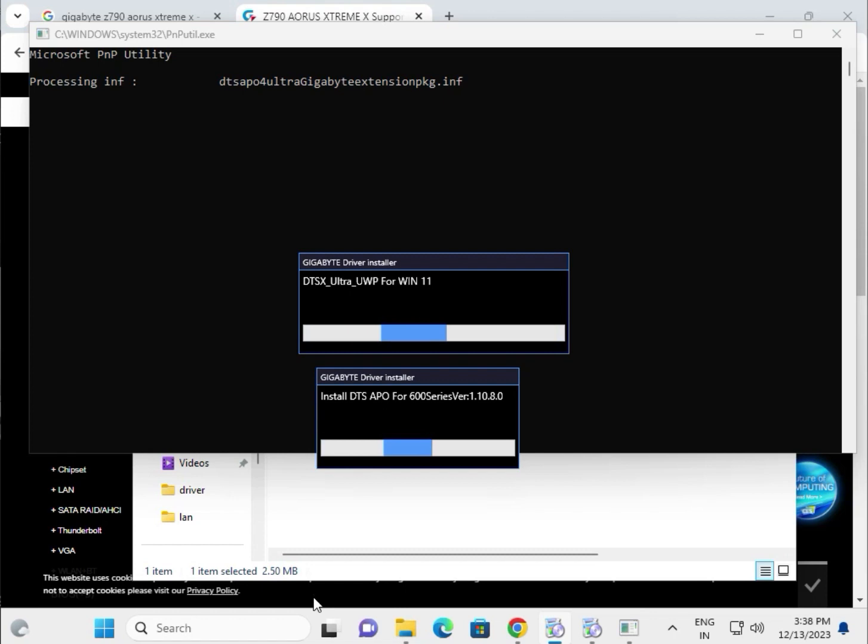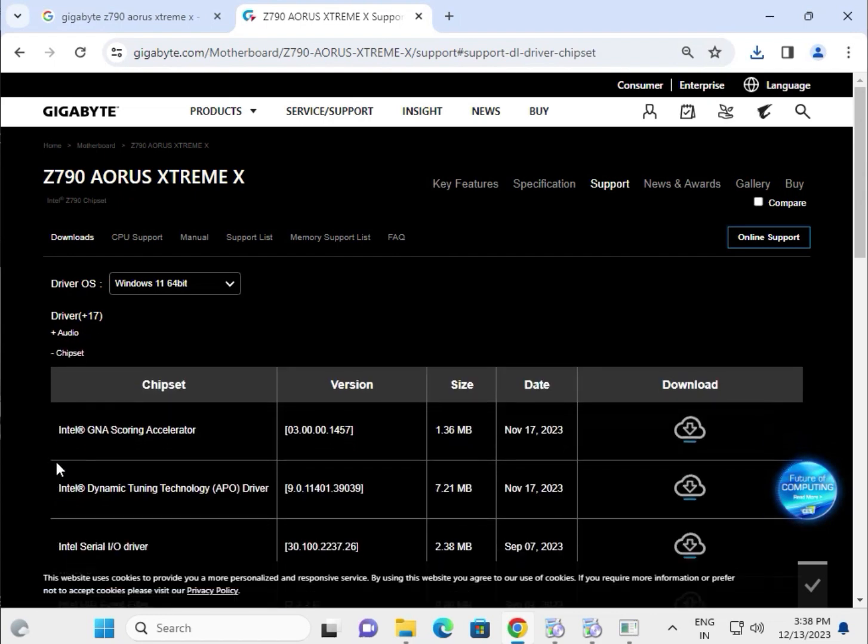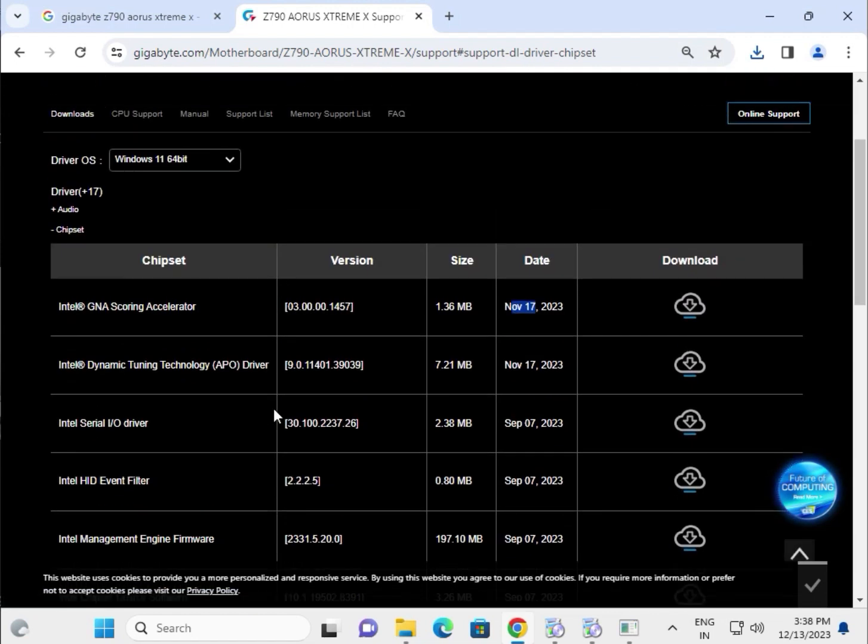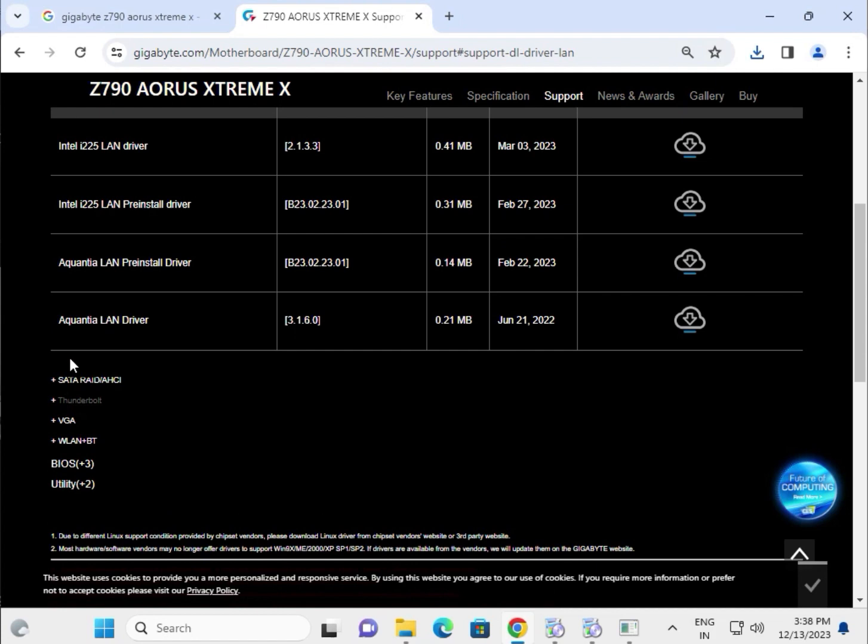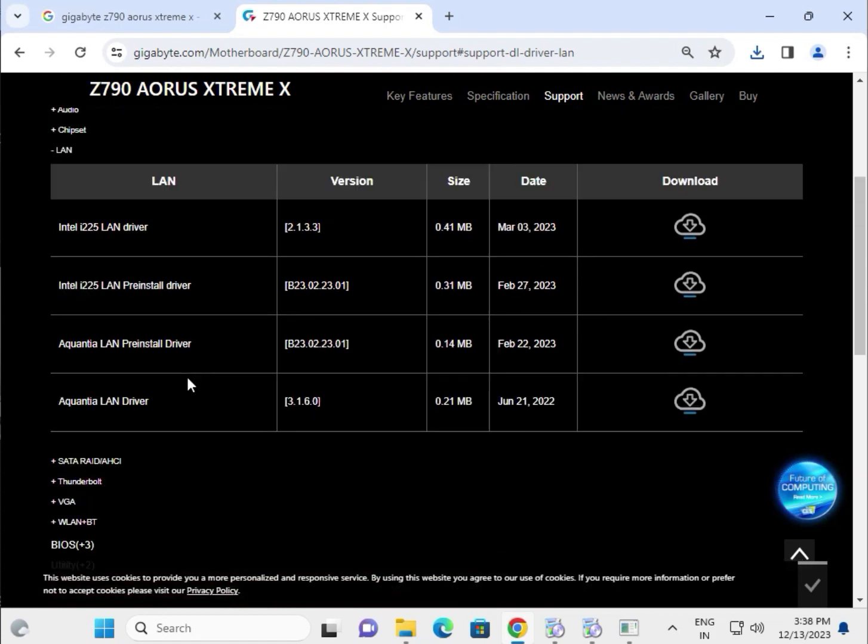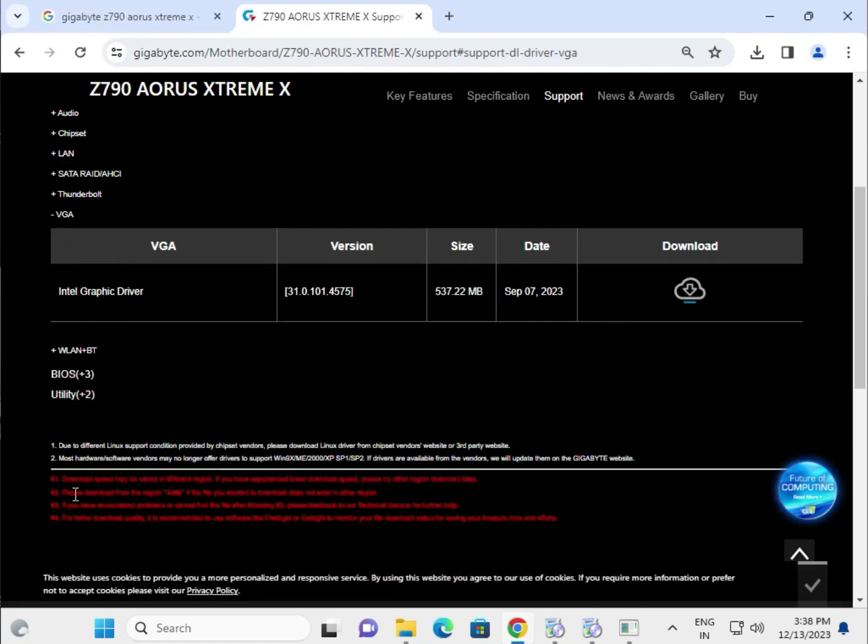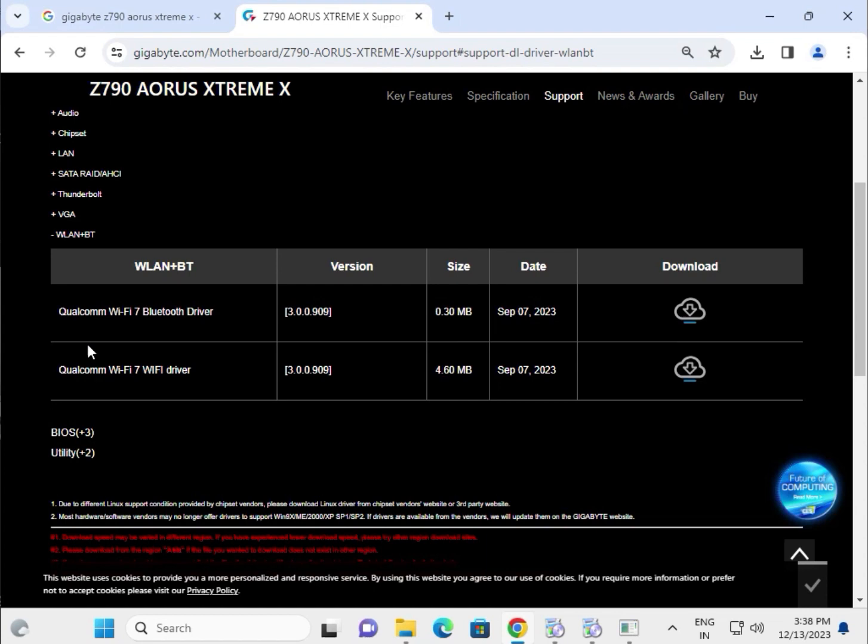The process is the same for all drivers. For example, if you need the chipset driver, this is the latest version - click to download and install. Here's the LAN driver for internet, SATA driver, VGA display driver, and the Wi-Fi and Bluetooth driver which includes both.